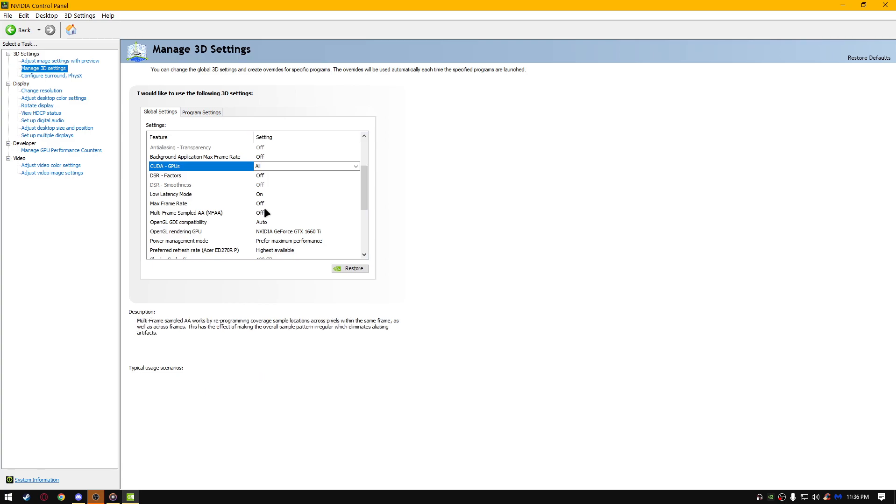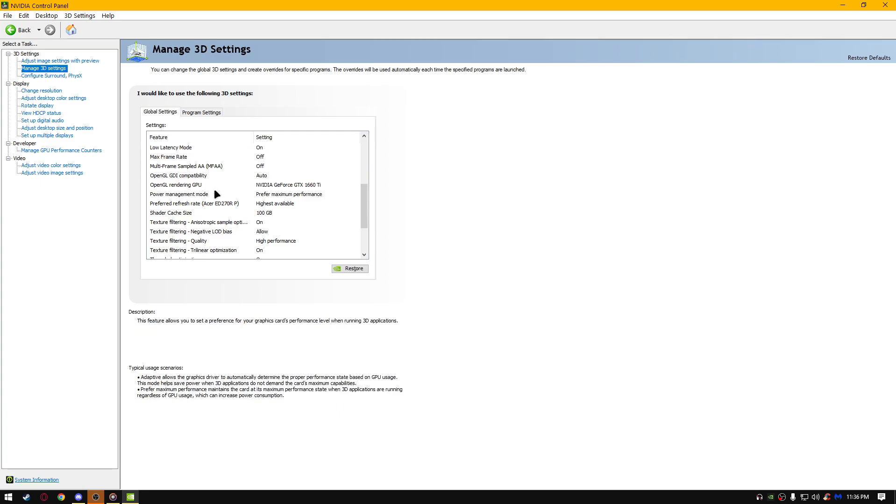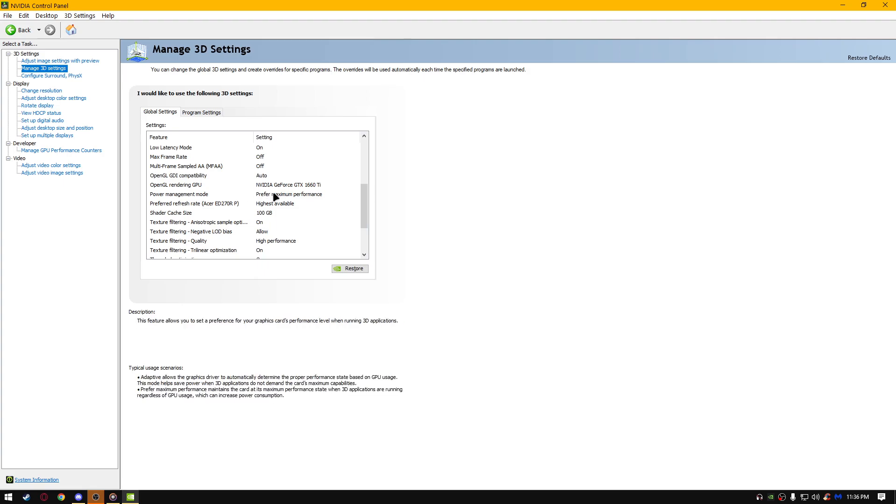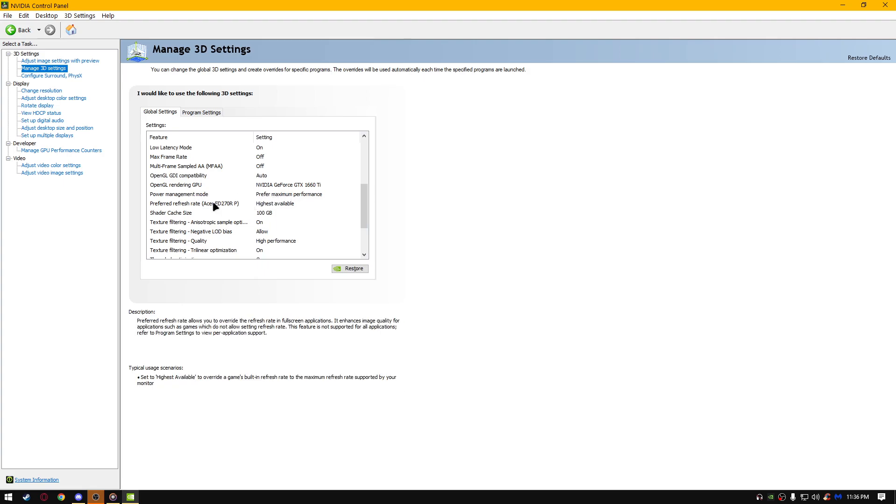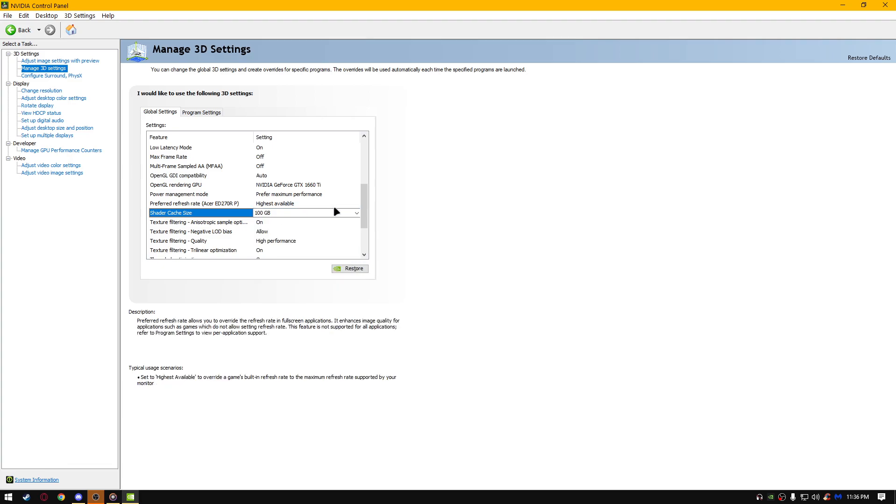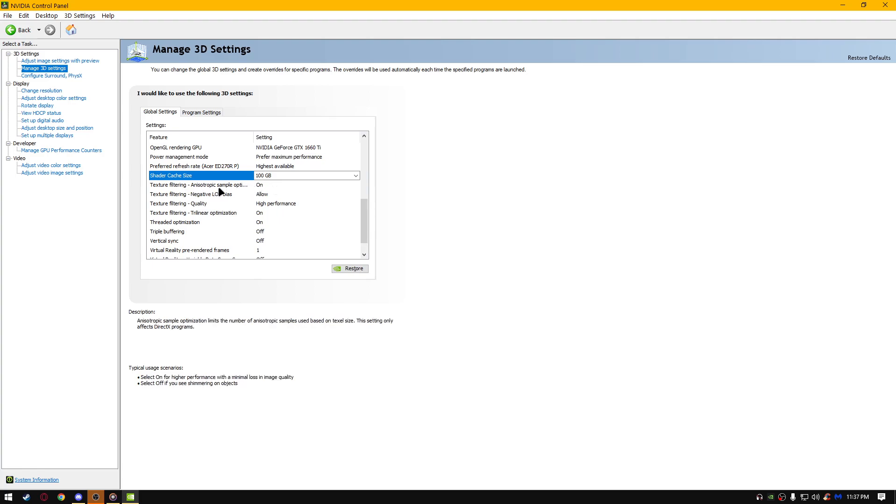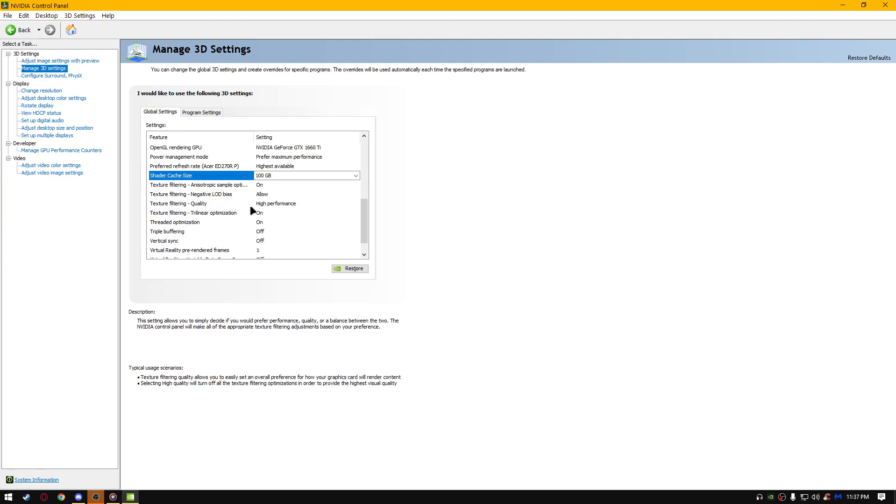CUDA GPUs all, and select your GPU that you're using. DSR factors off, low latency mode on, max frame rate off, multi-frame sampled AA off. OpenGL GDI compatibility auto, OpenGL rendering GPU, select your GPU, power management mode prefer maximum performance, preferred refresh rate highest available, shadow cache size. I prefer putting it on 100 GB because it works the best for me. I have a lot of free space on my D drive.